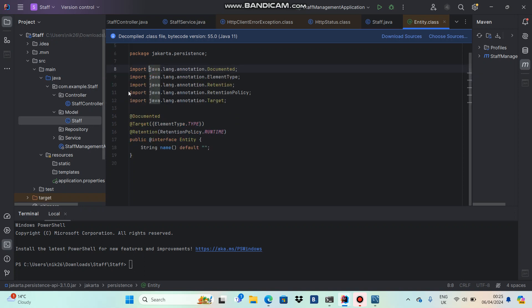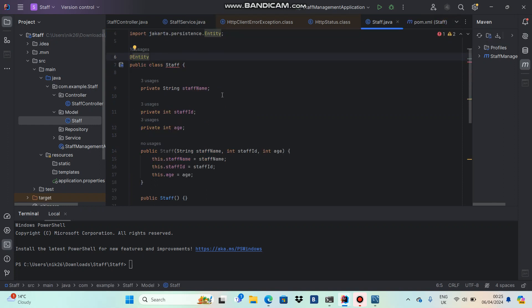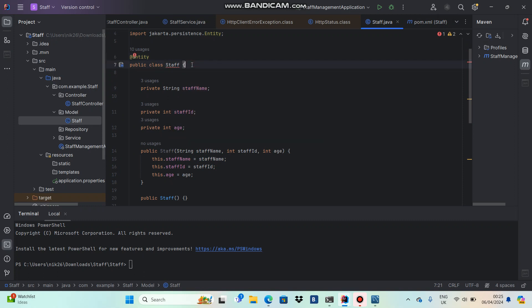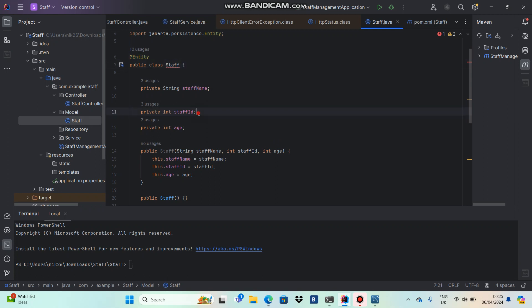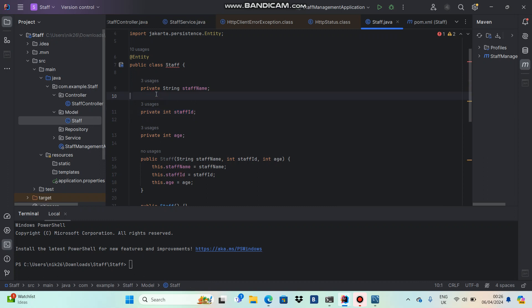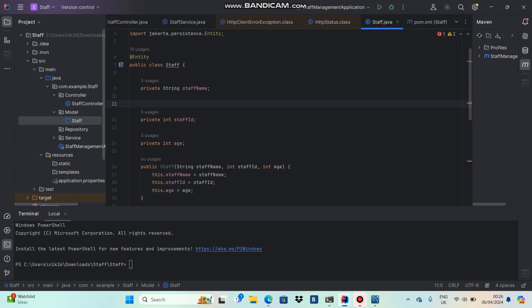You can see there's an error saying 'add ID attribute'. As you know, when you create a table in a database you always need a primary key called ID. The program is saying that for an entity class — a class related to a table — we must specify which field is the primary key. In our staff class, obviously staff ID should be the primary key, since staff name or age cannot be primary keys.